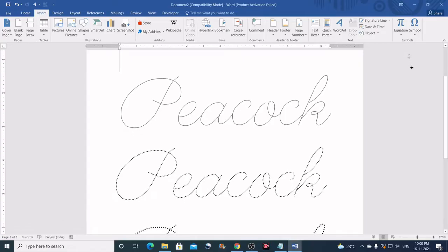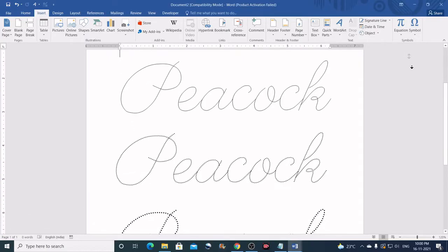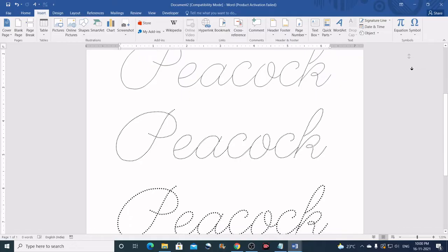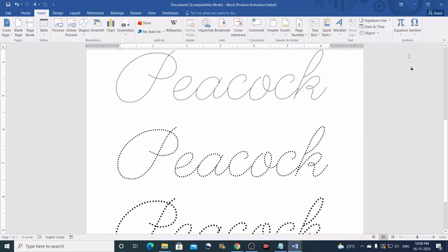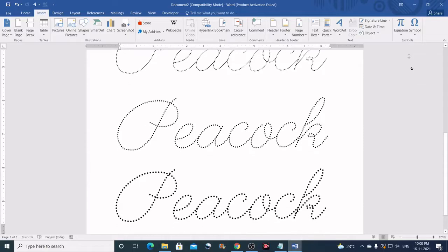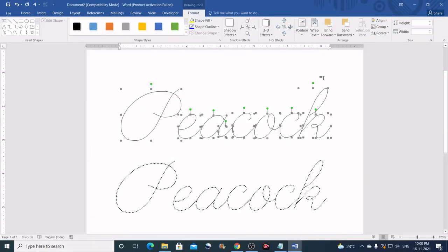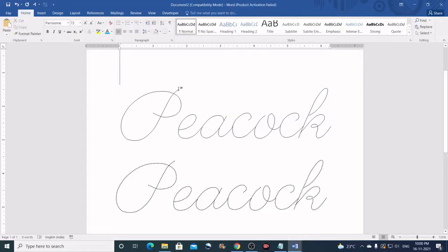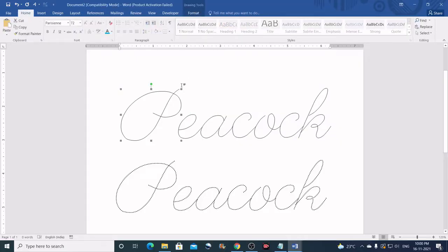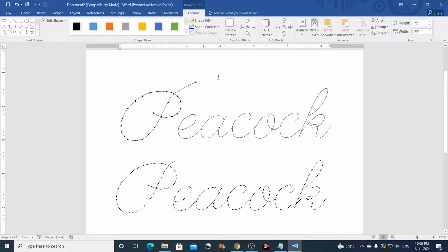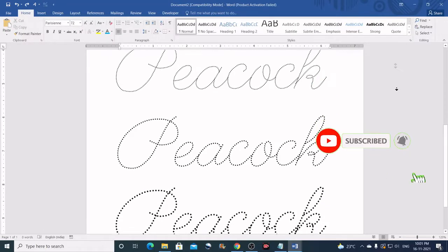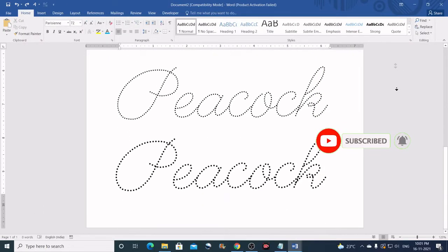Hello everyone. Welcome to HBN Infotech Tutorials. In this tutorial I will show you two things. First, I will show you a pro technique to trace any font in Microsoft Word. Second, I will show you how to create dotted letters for any font in Microsoft Word. You can notice that the letters I have created are very thin lined and hence are perfect for creating tracing and dotted letters worksheets for children. So subscribe my channel and hit the bell icon for future notifications.